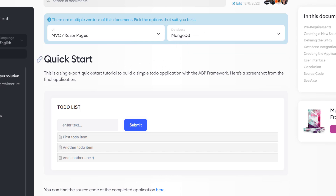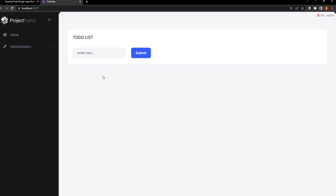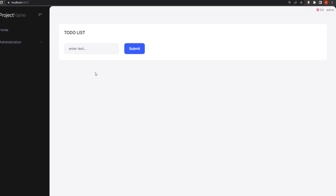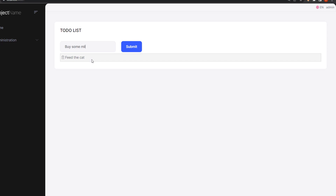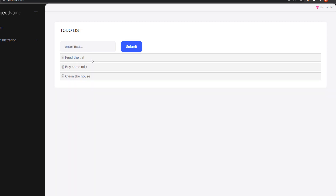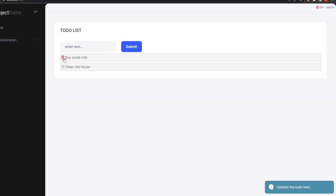Let's get started. So this is what we're trying to build — a very simple to-do list application. We can type in items like "feed the cat", "buy some milk", and "clean the house". We can get the list and we can also delete items.